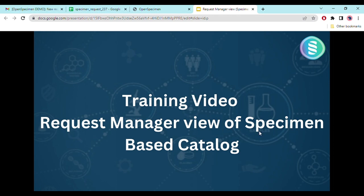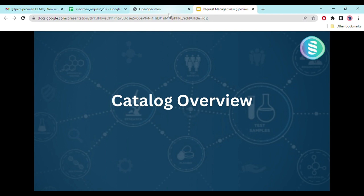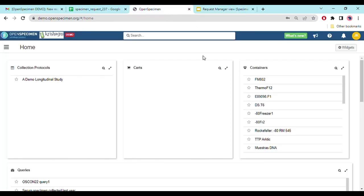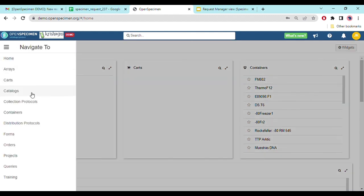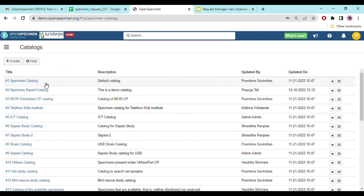In this video we'll see the request manager view of a specimen-based catalog overview. Once the request manager logs into OpenSpecimen, they can see different cards on the home page that they have access to. For a request manager to access the catalog, it's necessary they have access to the data shown in that catalog, and if specimens are stored in certain containers, access to those containers as well. Let's navigate to the catalogs, where you can see a list of catalogs the request manager has access to. I will be using a specimen-based catalog for demo purposes.